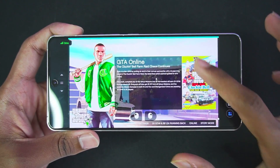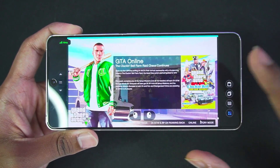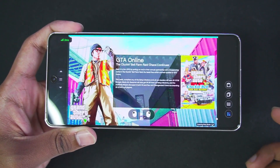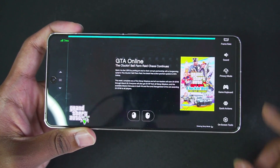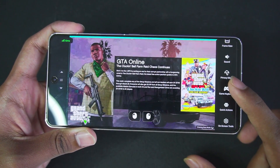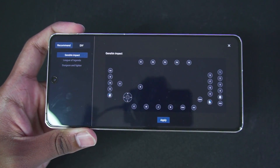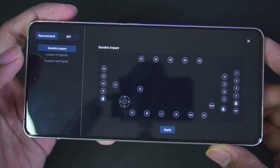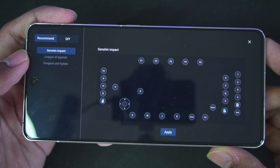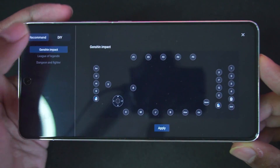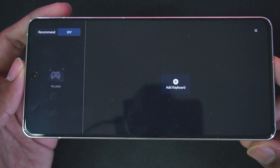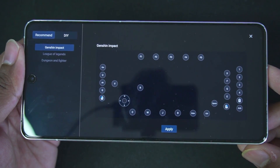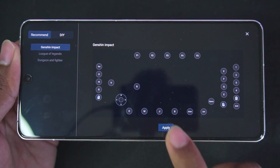I've started GTA 5 and I'm heading into story mode. There is no delay whatsoever. There are a lot of options in terms of gamepad controls — if you tap the button and scroll down to the game keyboard section and enable it, you get on-screen touch controls which you can set according to the game you're playing. Currently there are three presets in Avika: Genshin Impact, League of Legends, and Dungeon and Fighter. You can also go to the DIV section and customize or add manual controls. For today's video we'll use the Genshin Impact settings since it has all the buttons needed for GTA 5.